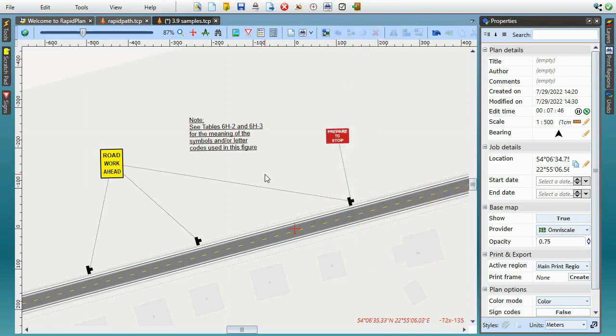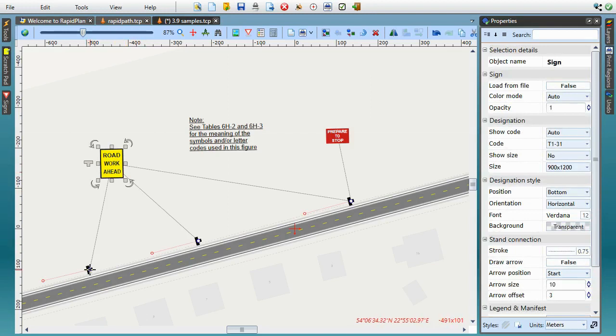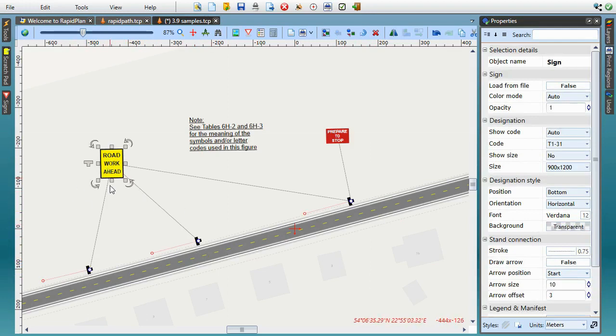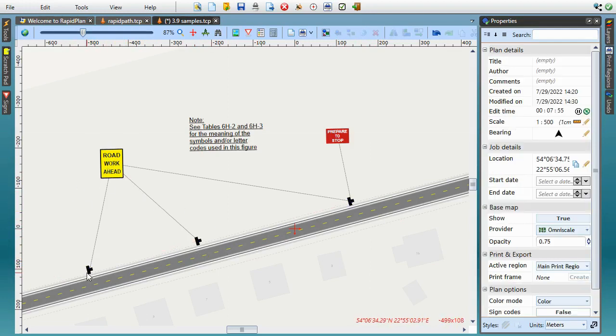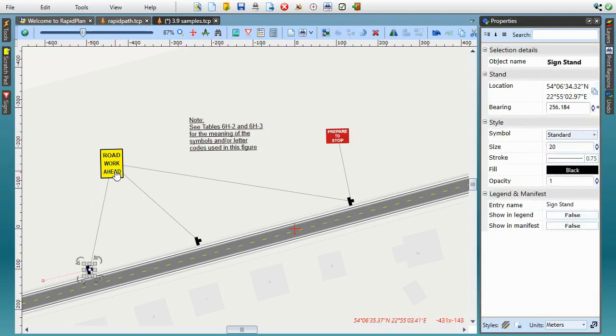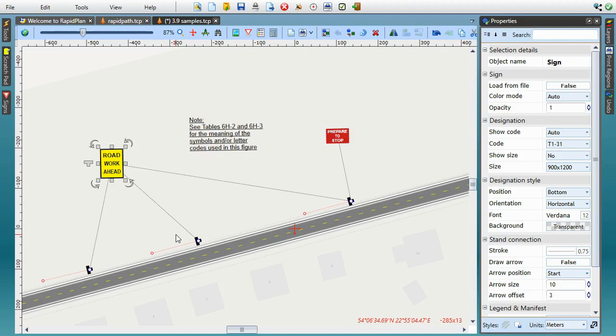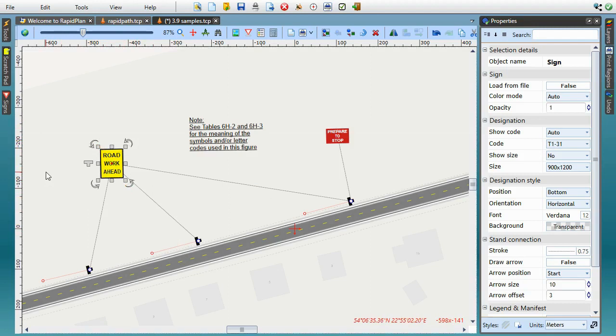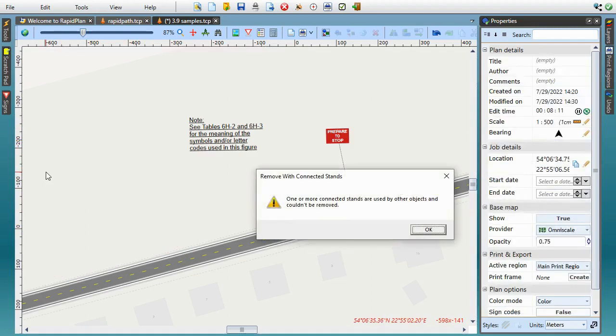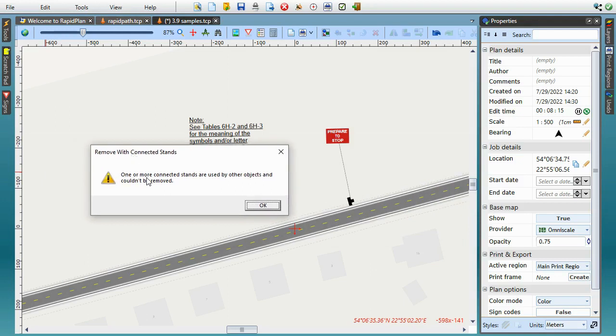If you've ever used our sign stand tool to present the exact position and orientation of posted signs, you'll remember that the sign and the stand remain separate objects. So when removing signs from a plan, you always had to make sure to remove all leftover stands. RapidPlan 3.9 makes it easier as you can simply select one or more signs and use the Alt plus Delete shortcut to remove them together with all connected stands. Please note that if a stand is also connected to other signs, it will not be removed and instead a notification message is displayed.